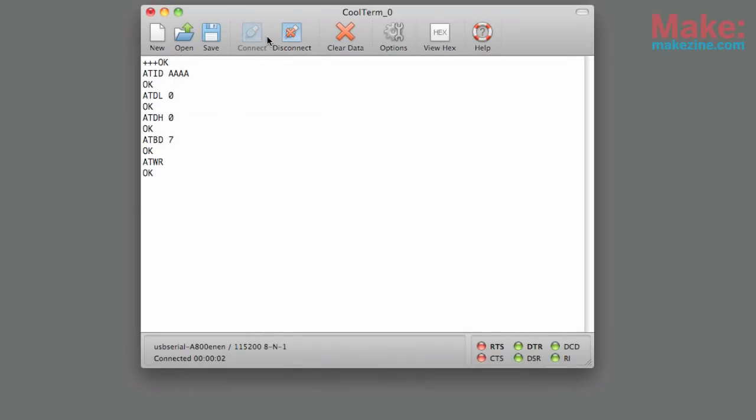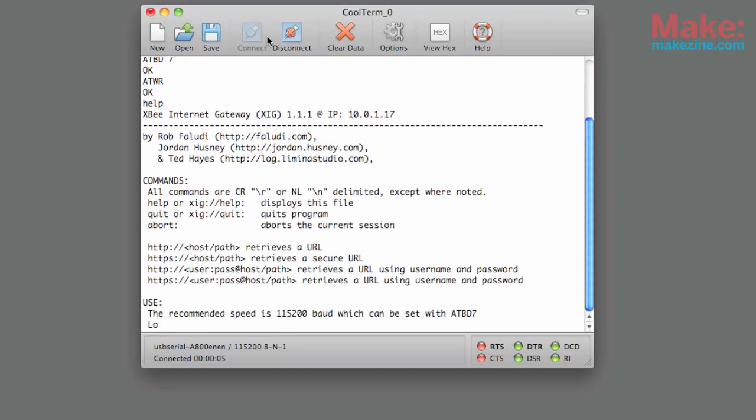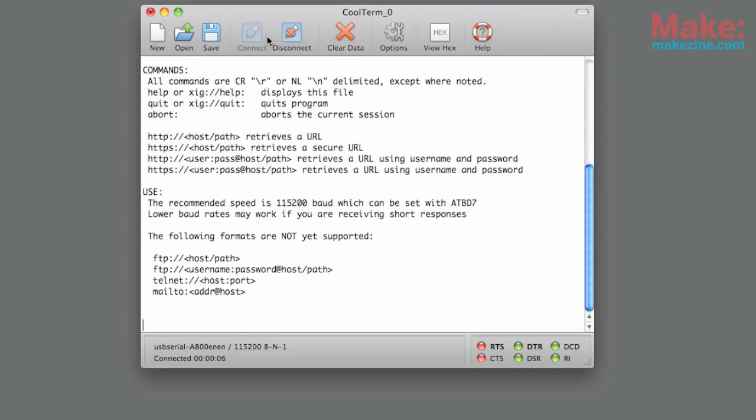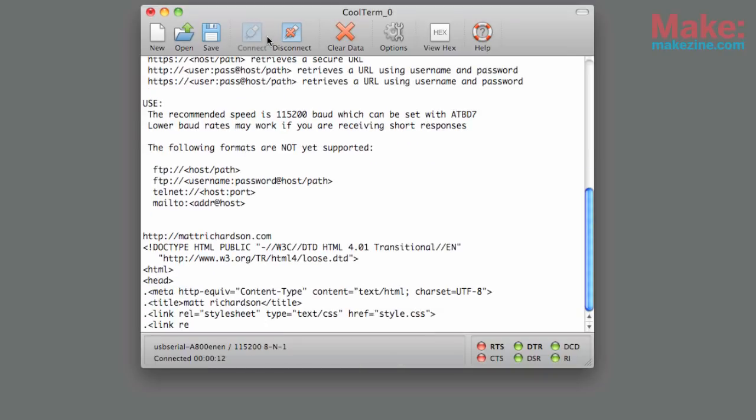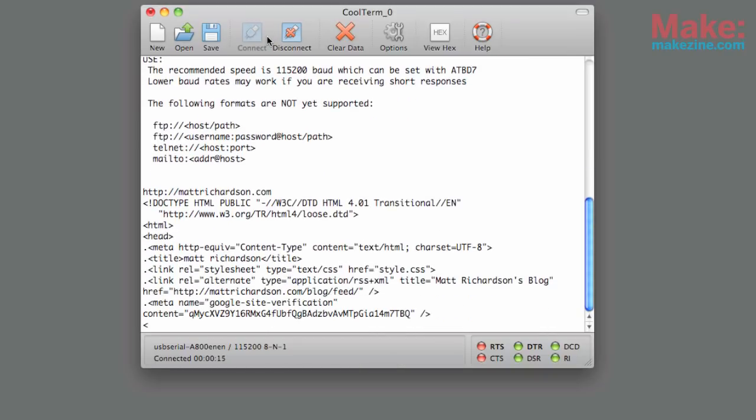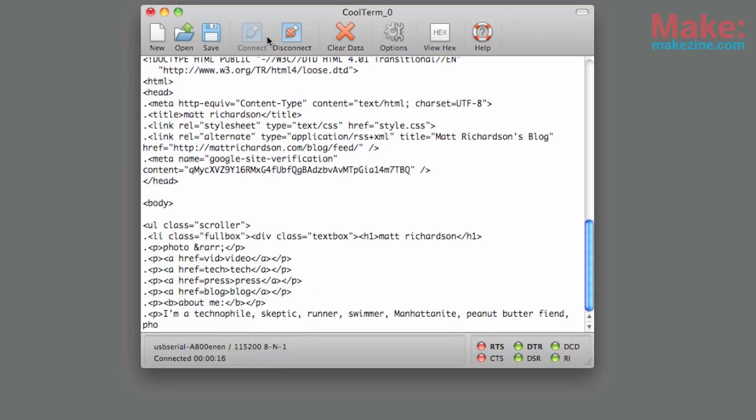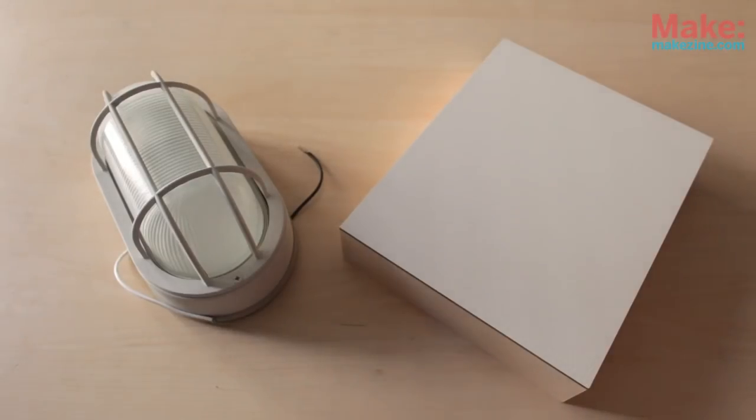After you reconnect type help to test it out and then type an internet address. If you see HTML pouring in you know you're set up correctly. So now let's get the lighting fixture set.